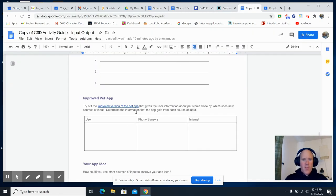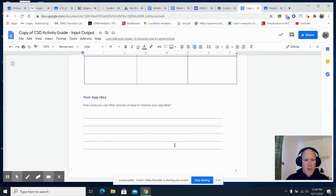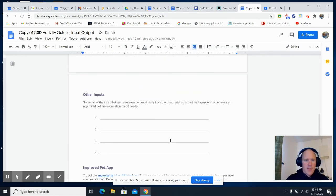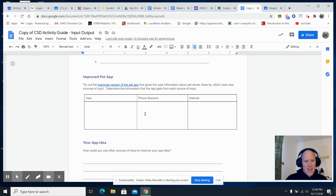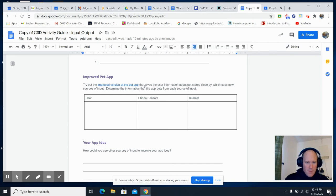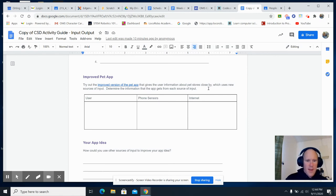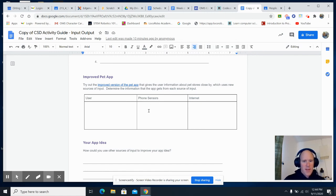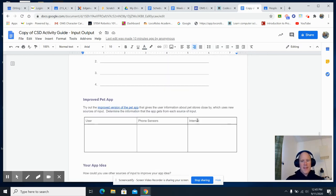And then you're going to go back to the activity guide. You're going to write some more about your app idea. And after you do the improved pet app, what is so cool about it? What are some phone sensors that might need to be in there? What are some Internet information pieces that might need to be in there? Hey, it also gives you about pet stores that are close by and new input sources. So determine the information that the app gets from the phone sensors and the Internet. So that's today's activity.